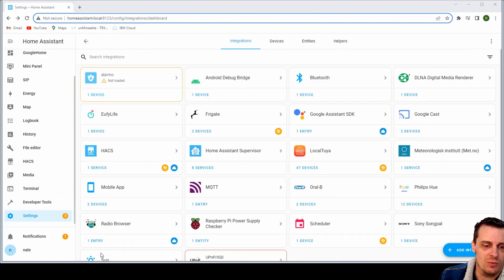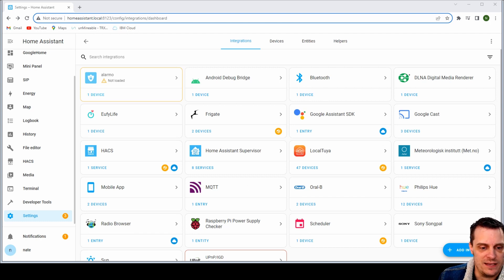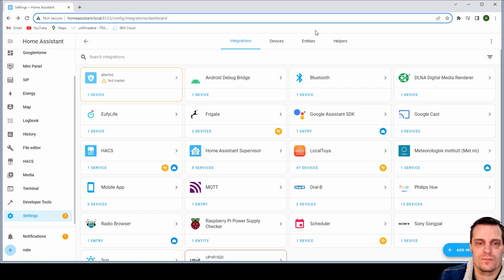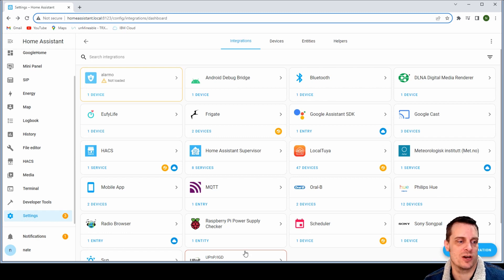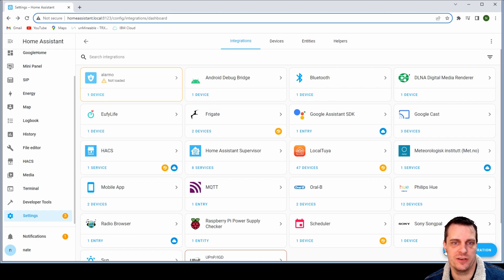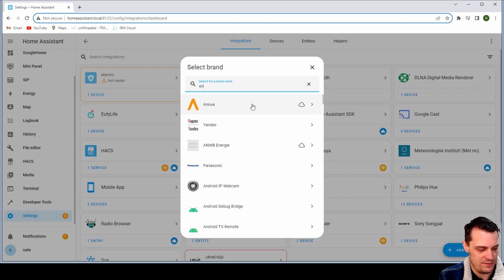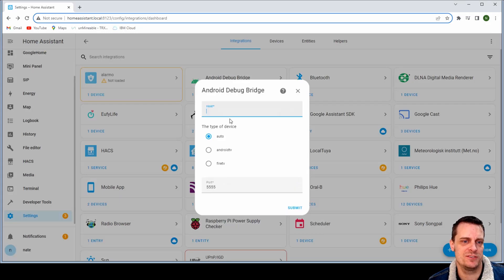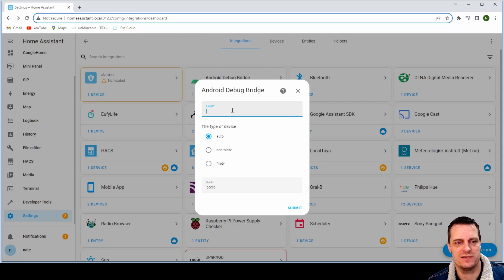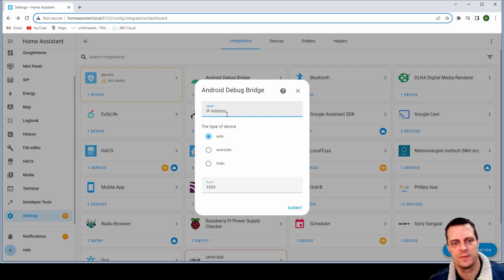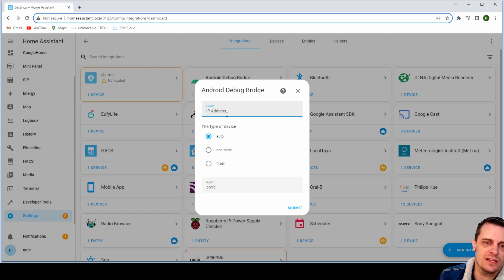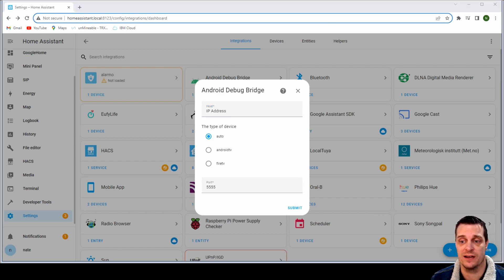Alright guys, so what we do to set this up and get it working as we want is we add an Android Debug Bridge integration in. So come into your settings, go to your integrations, add integration, and then Android Debug Bridge. You want it set to auto and then just type your IP address in here. Once you've done that, click through a couple of boxes—it's pretty self-explanatory—and once that's done you're pretty much good to go.